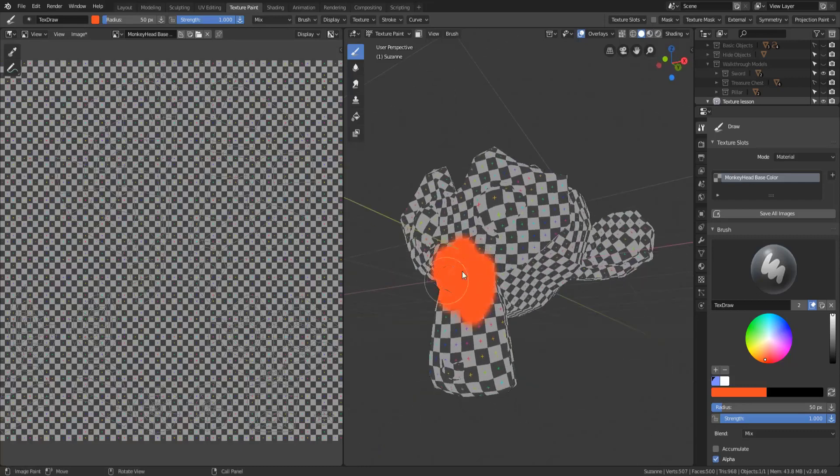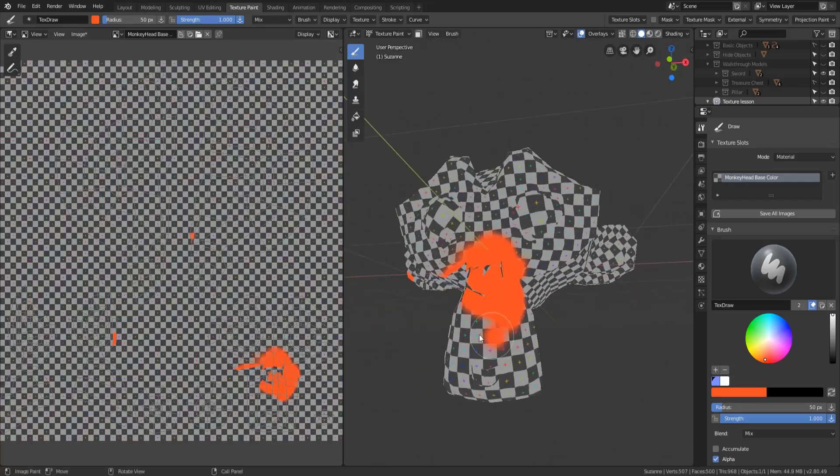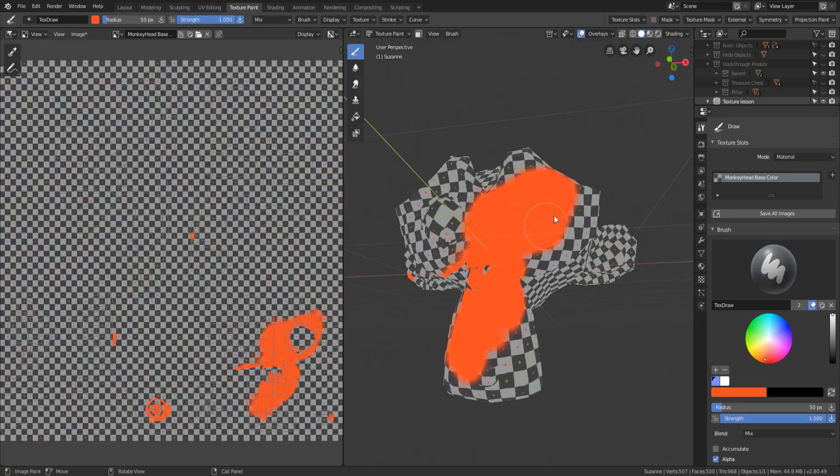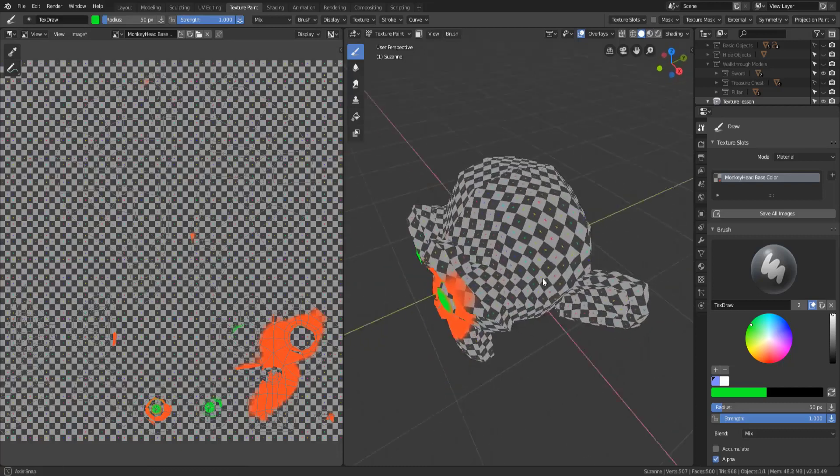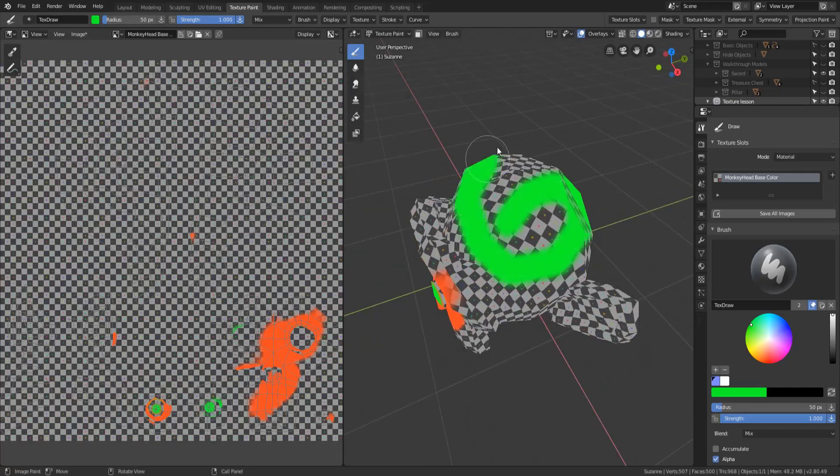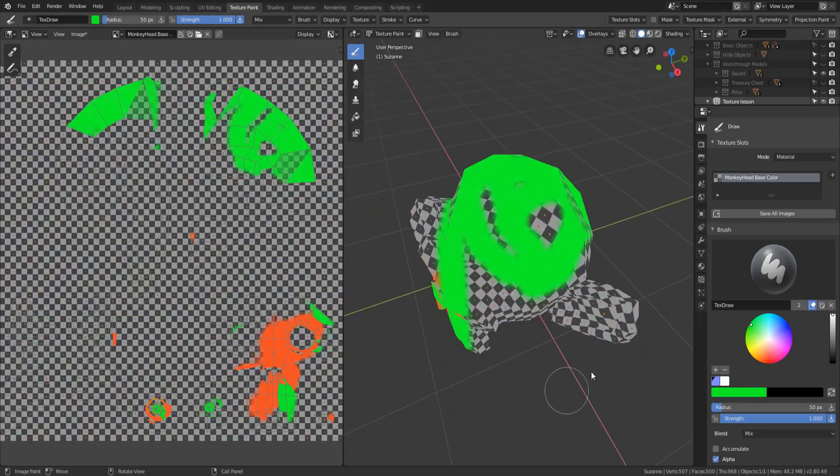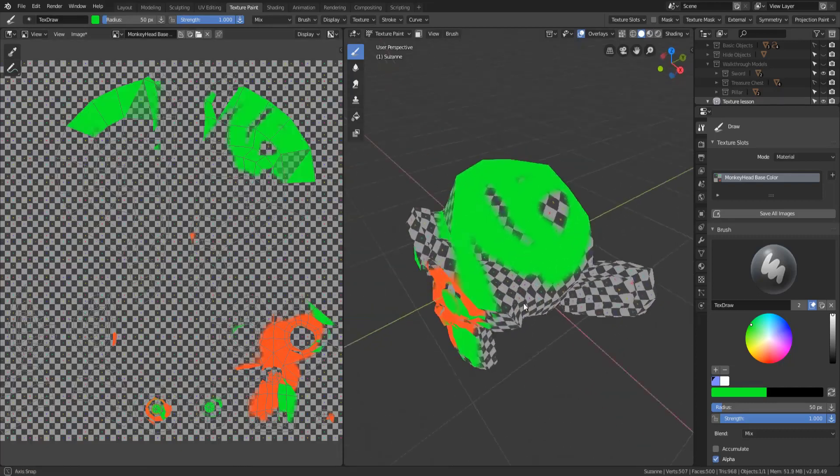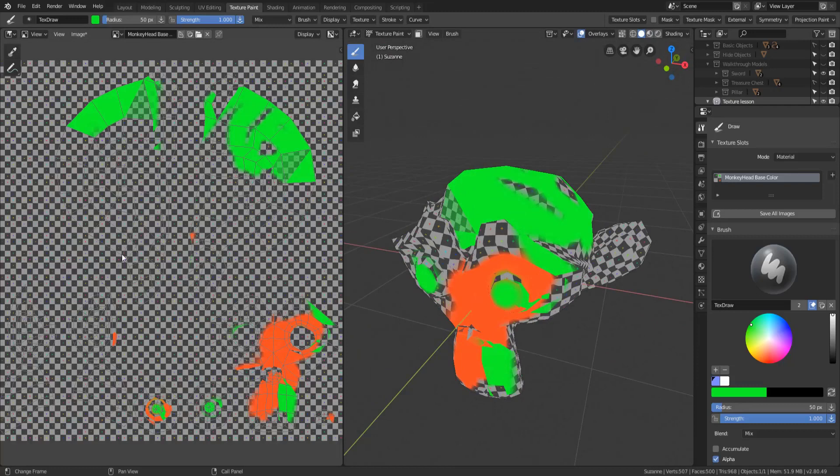Let's say we're just gonna go ahead and draw on the monkey head. It doesn't really matter what colors I pick, but let's say we're gonna give him a green eye and a green eye and just make it look a little weird, whatever, and just put some kind of texture on that. You can see as I'm drawing it's updating on the image editor.